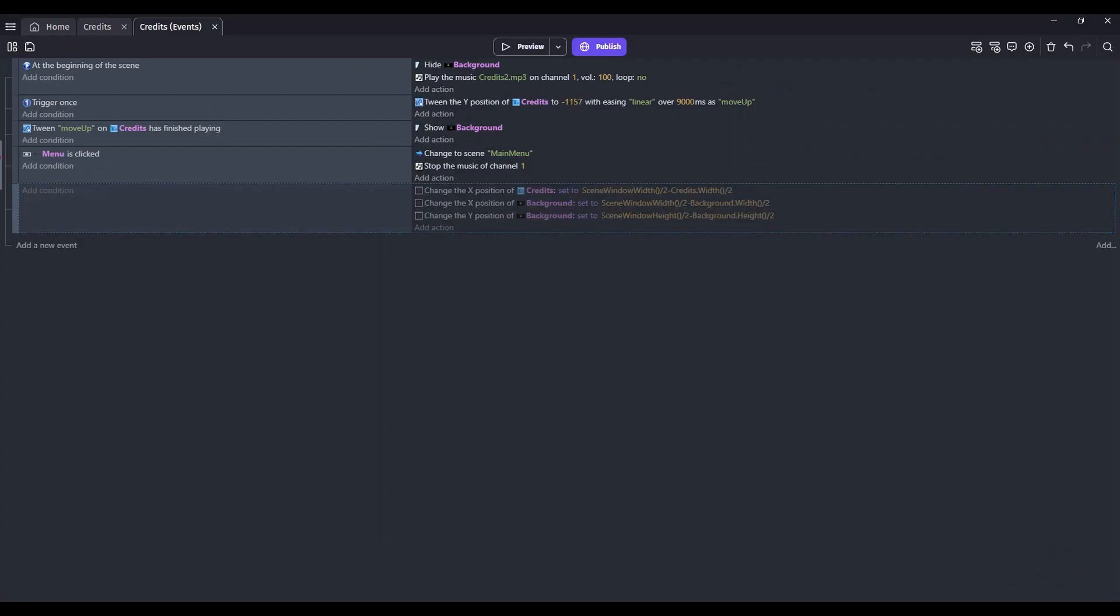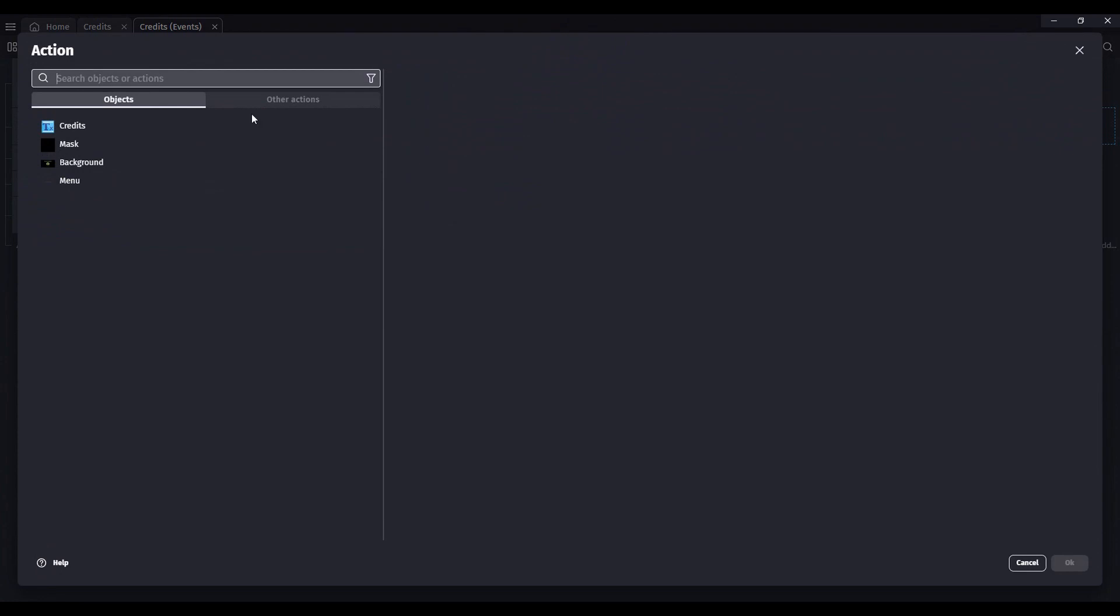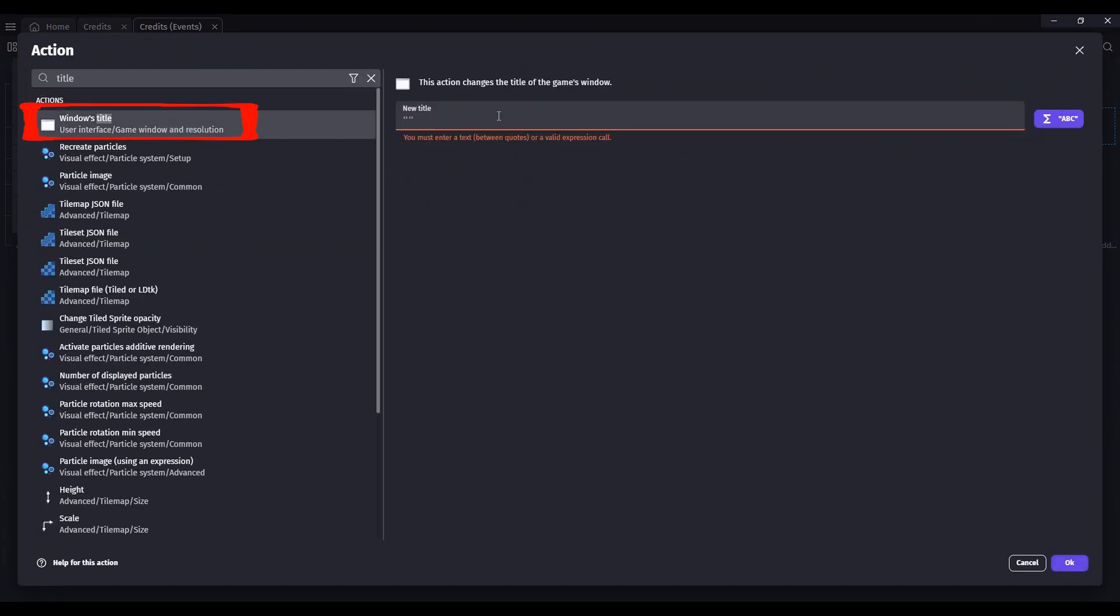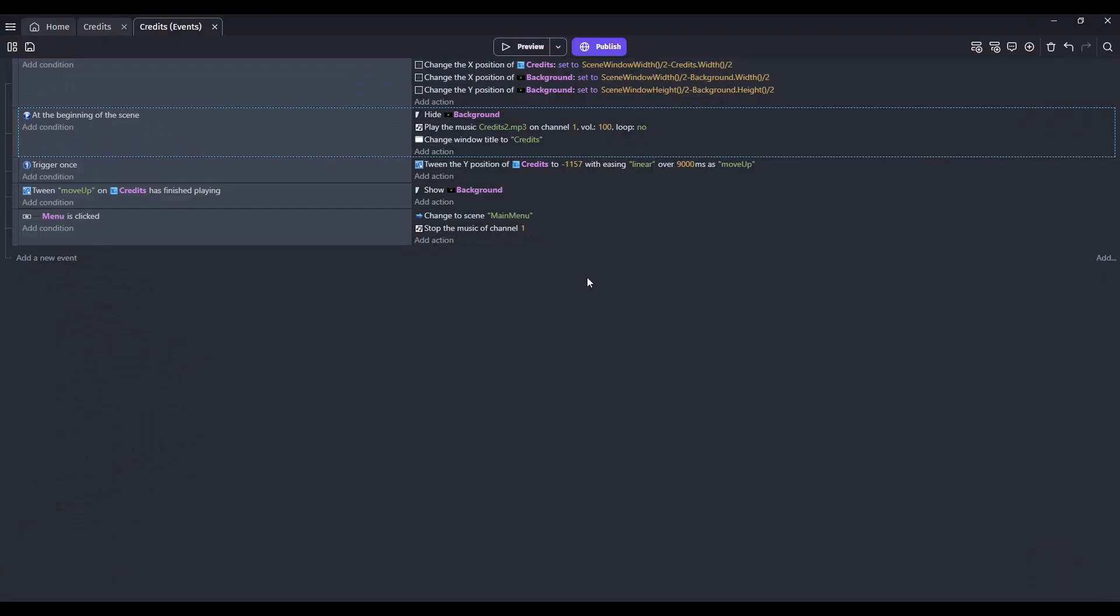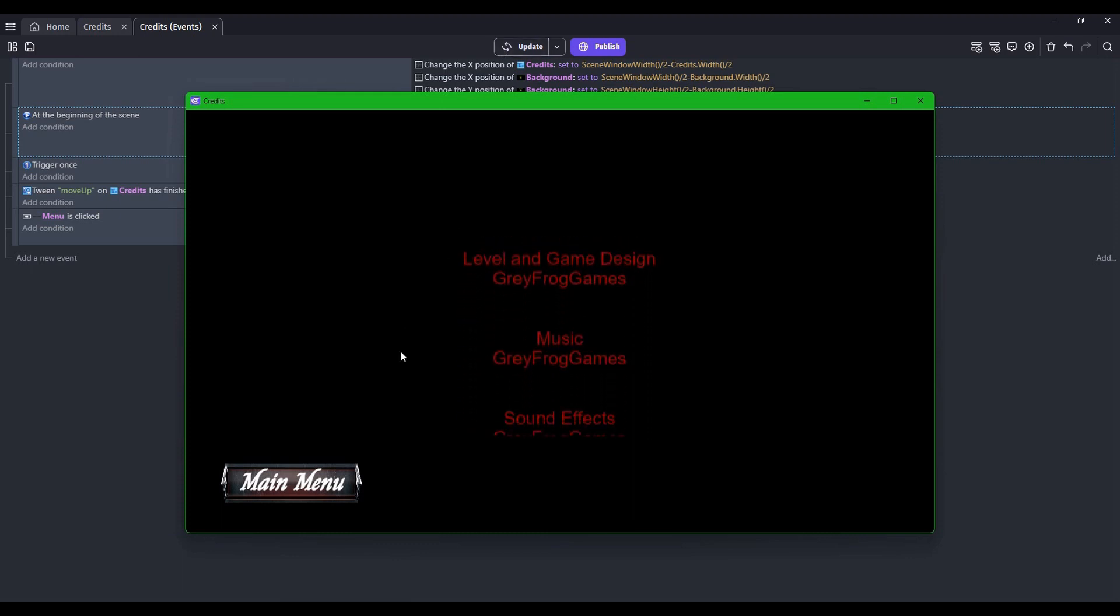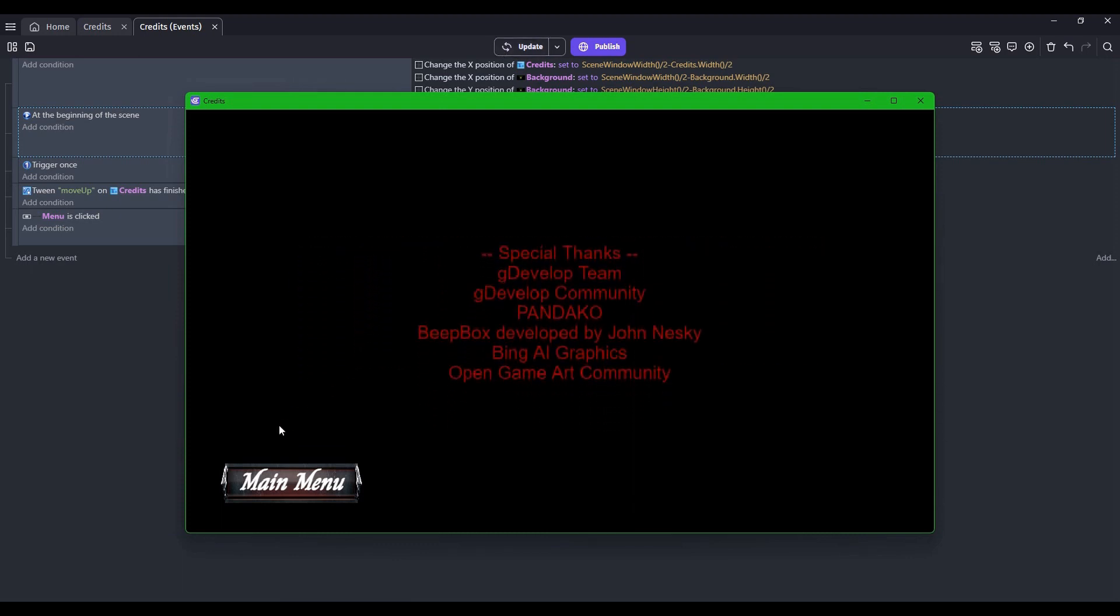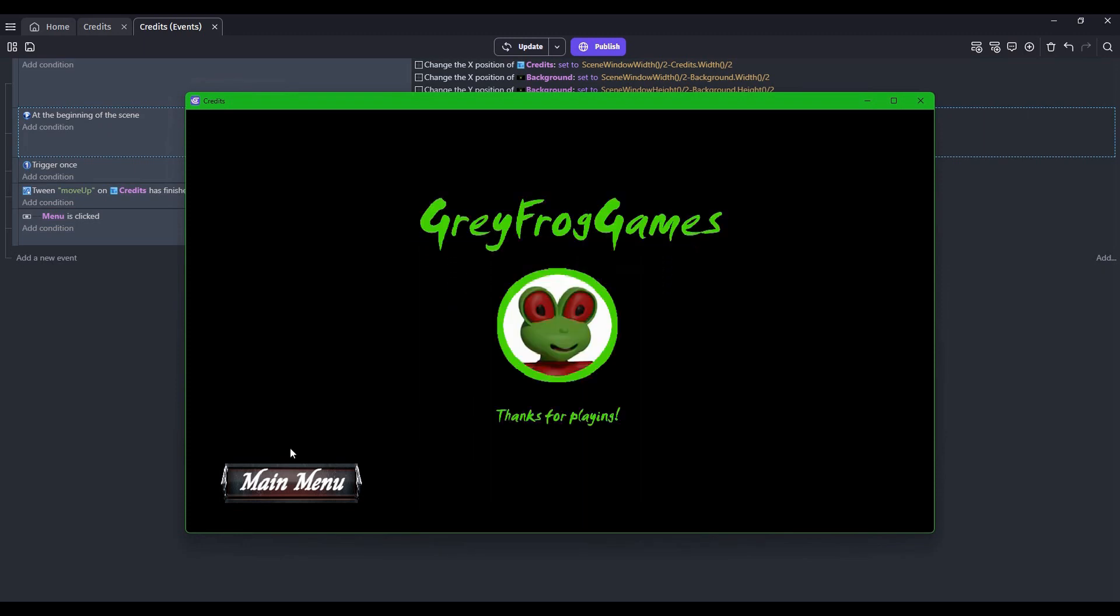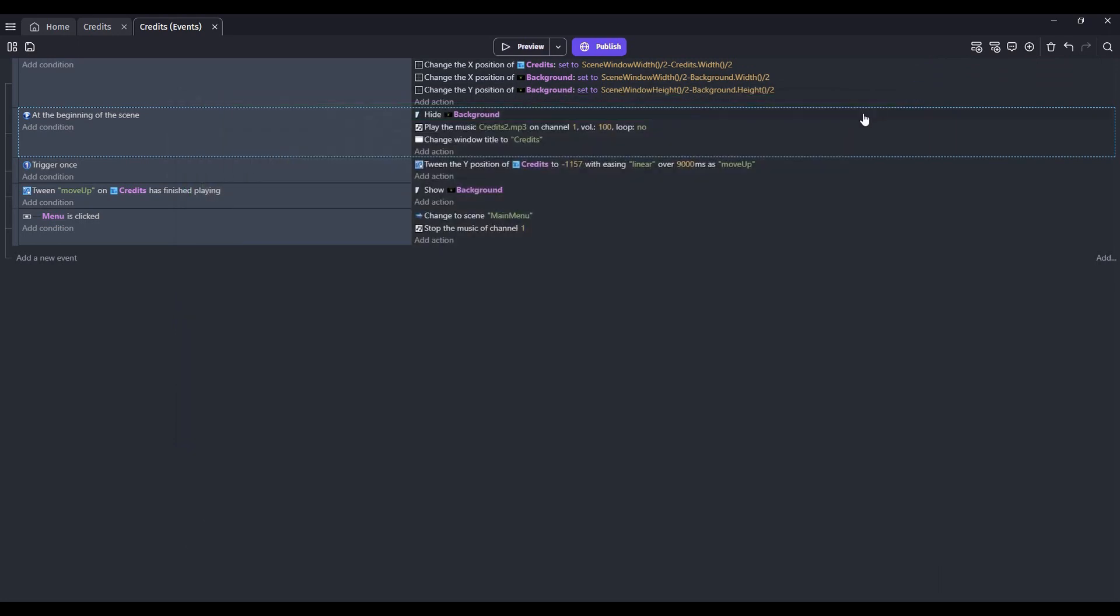And personal preference, I like to bring those up at the top just so I always know. Then I have my at the beginning of the scene actions that will happen. And you could also, beginning of the scene, we're going to change the window title. And just call it credits. Click OK on that. So now when we click preview, it changes the title. We have music playing. The text is scrolling. And when it's done scrolling, it'll display a background image. And when we click main menu, it will take us to the main menu.